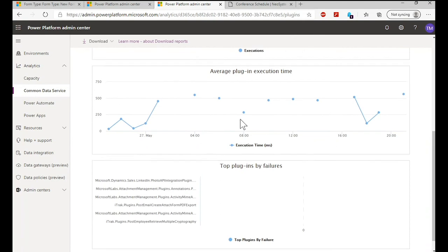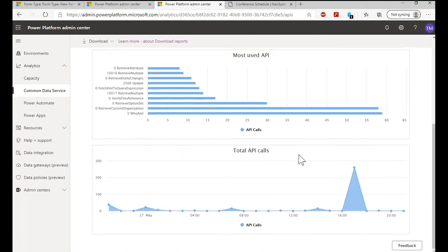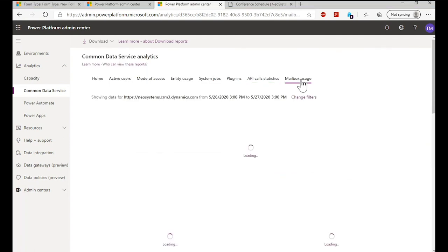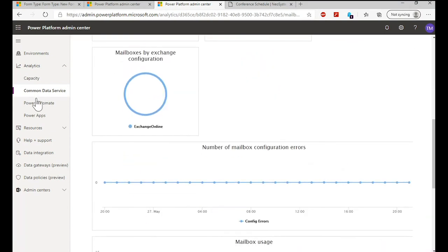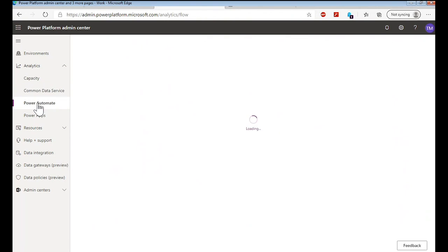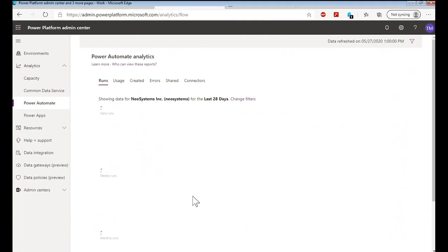Additional tabs include plugins, API call statistics, and mailbox usage. Beyond Common Data Service, there are two more options on the left: Power Automate and Power Apps. These are essentially a continuation of what we saw — giving you statistics on usage, errors, connection issues, etc., done the same way with API-based data pulled according to your filter selection.